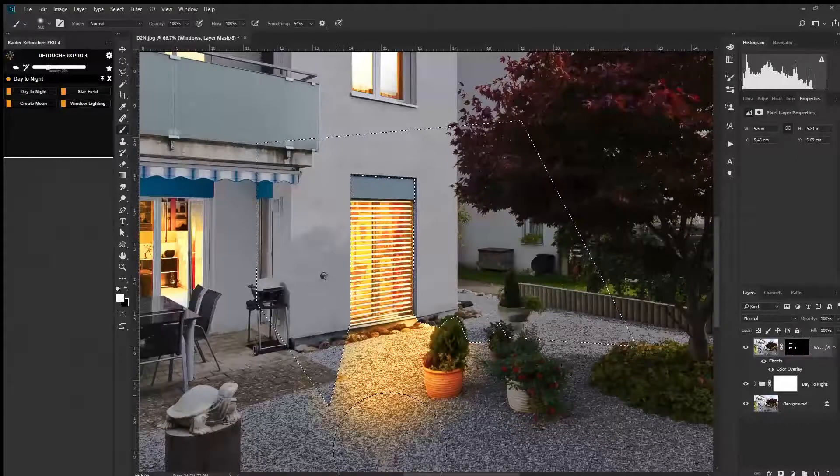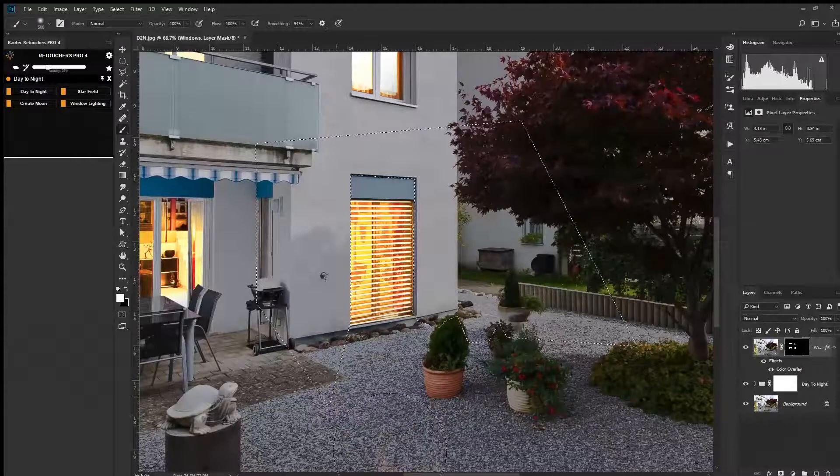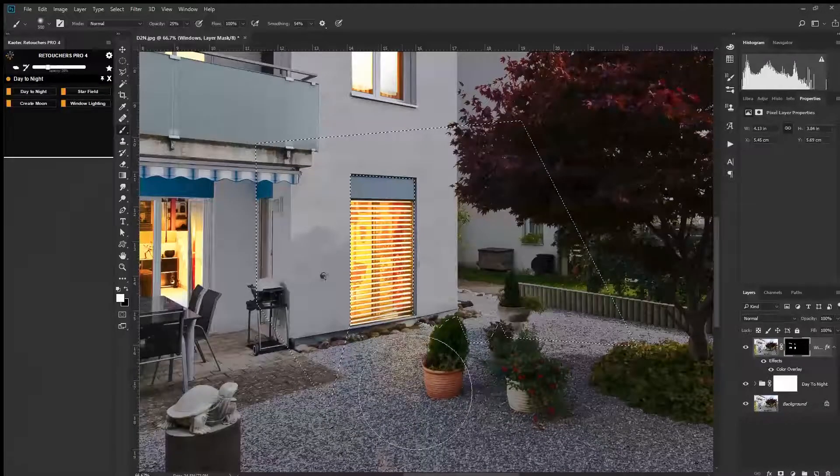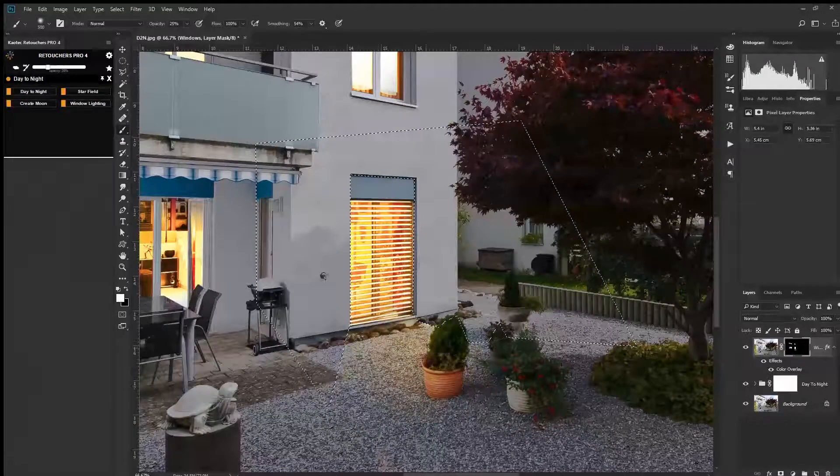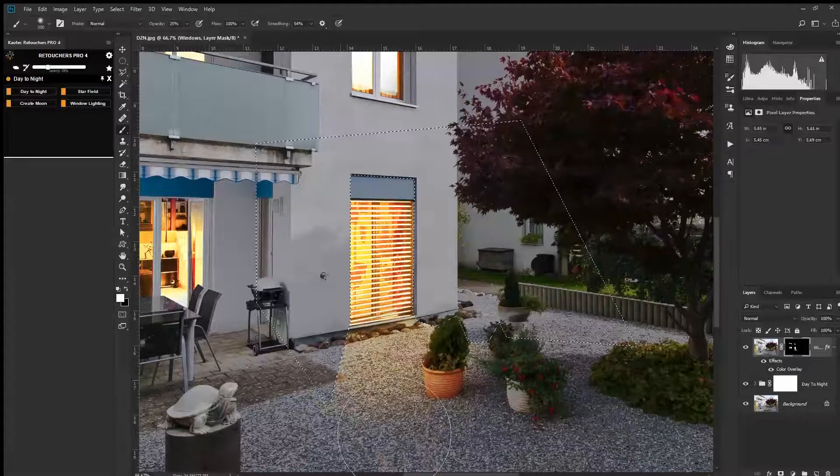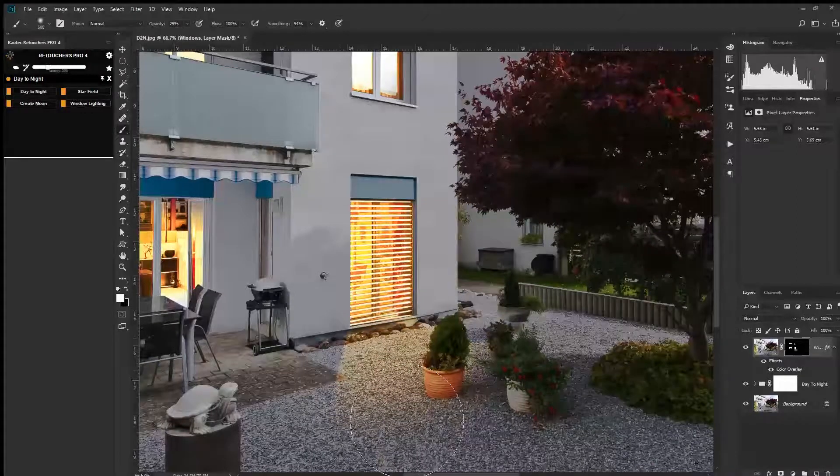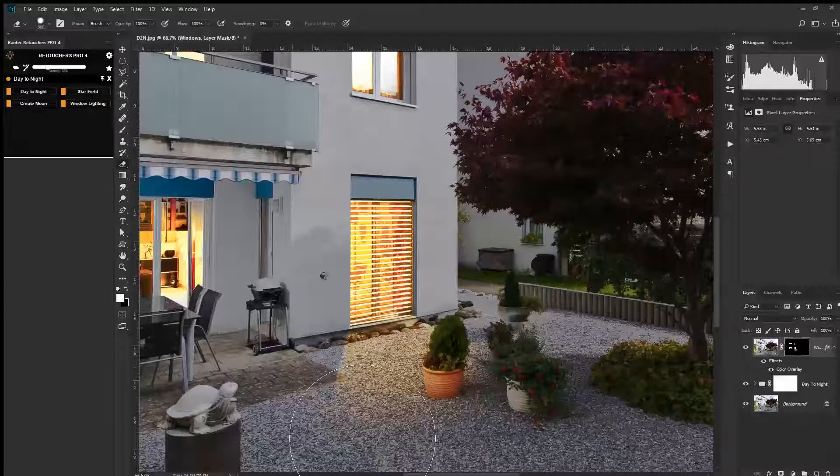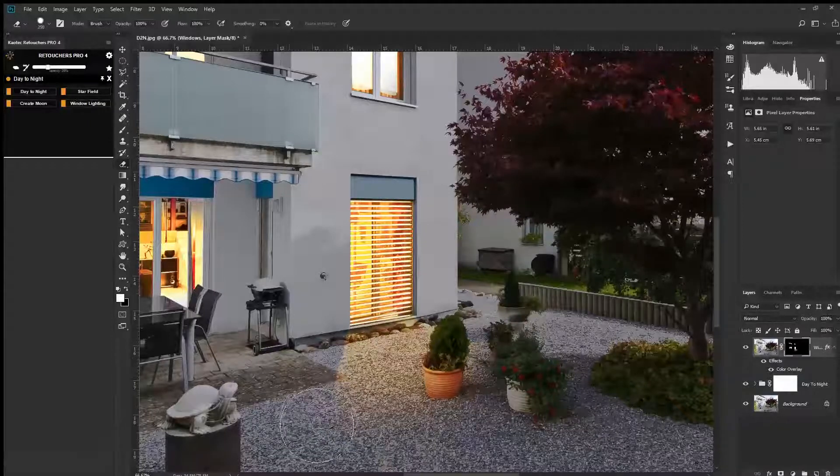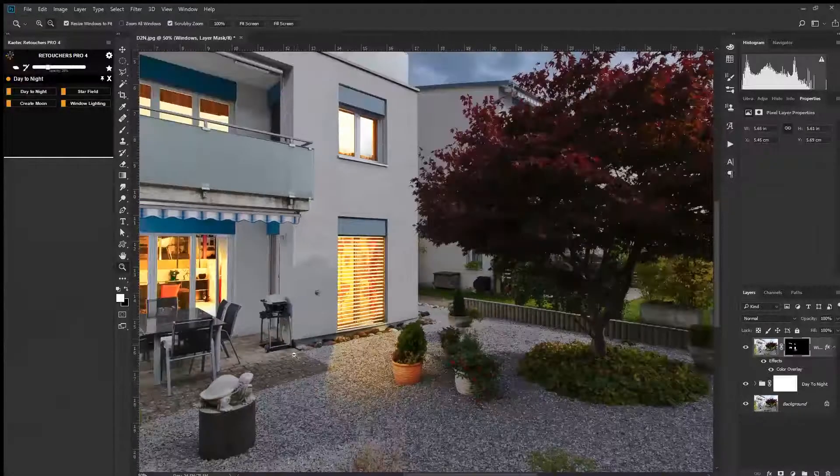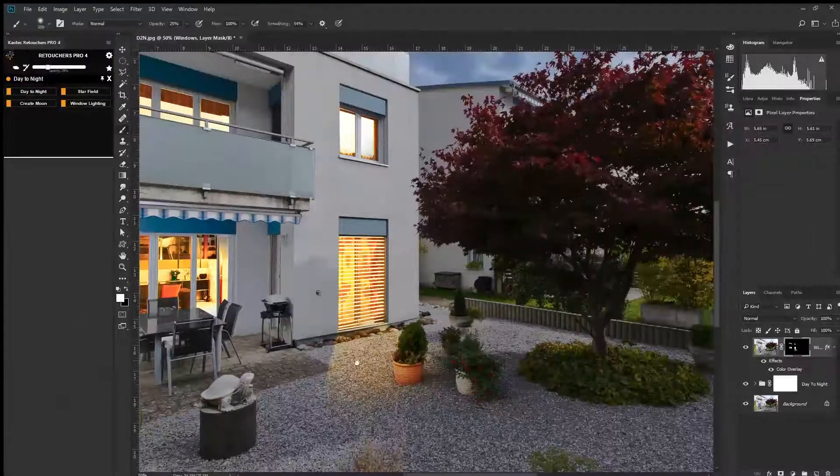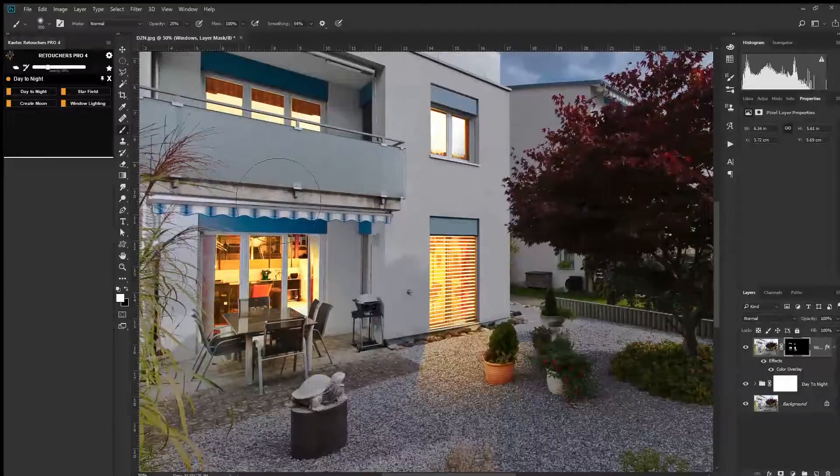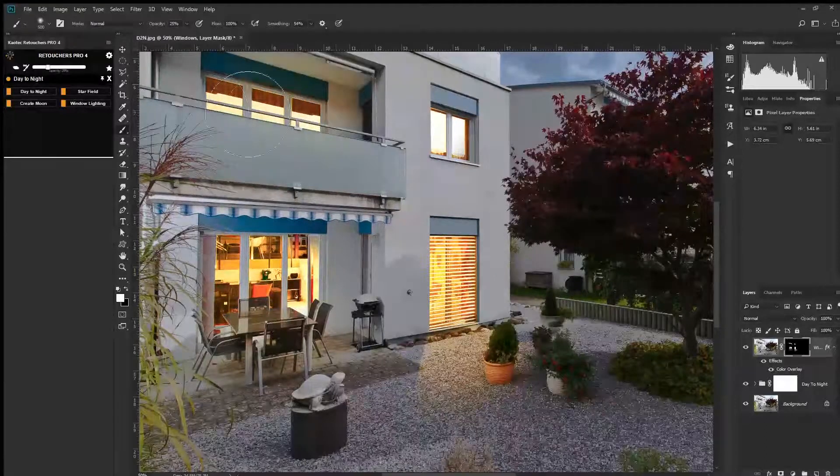I'm just going to paint. Oh whoa, way too strong. Let's try that at 25%. Okay, a little bit's come over here, no problem. Painting a little bit more by the furniture here, maybe a little bit more by the lights here.